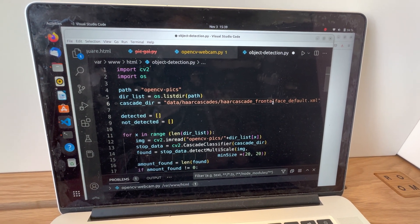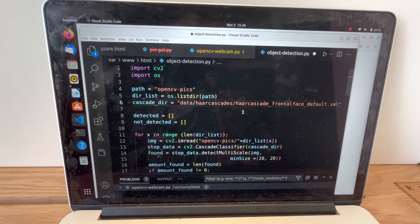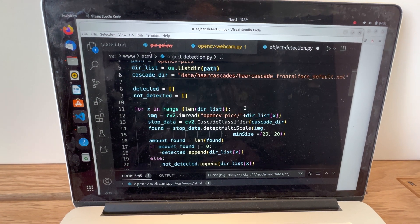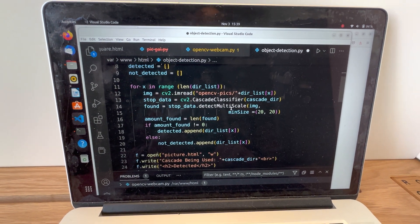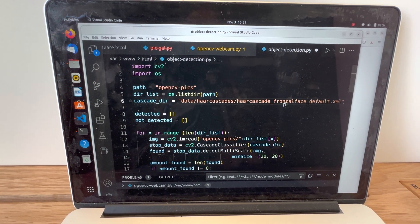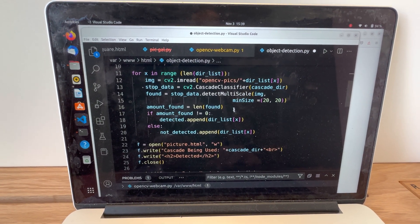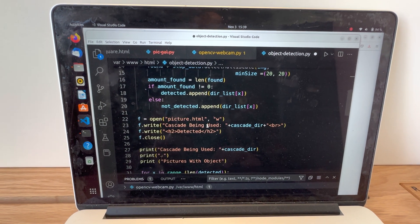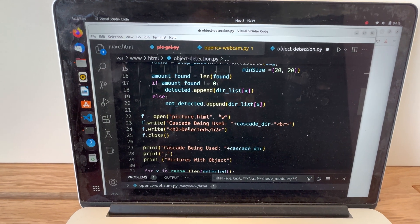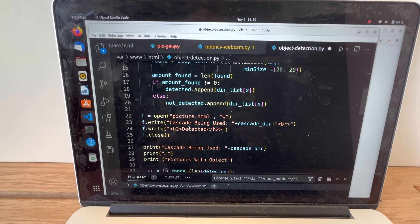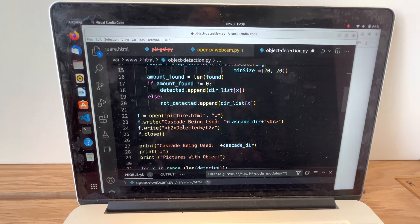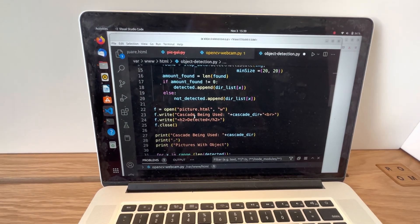This is a hard cascade for frontal face default — a standard cascade filter that comes with OpenCV. Basically what I do is I detect whether or not a face, or the object in this filter, is in an image. And then if it is, I print it out onto the console screen. I also dynamically create a web page so it's easier to understand what the computer sees.